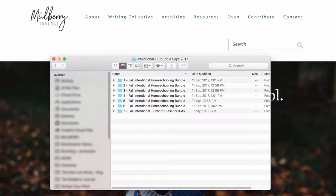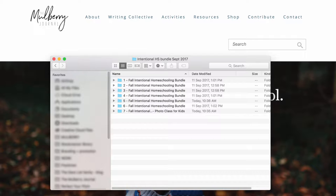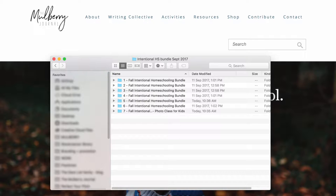Hi everyone, it's Grace from the Mulberry Journal. Before we get going, I just want to apologize in advance for my nasally sounding voice. I've got a bit of a cold, but that's not going to stop me.